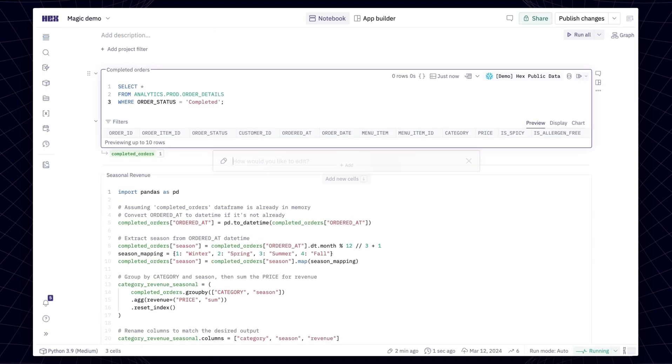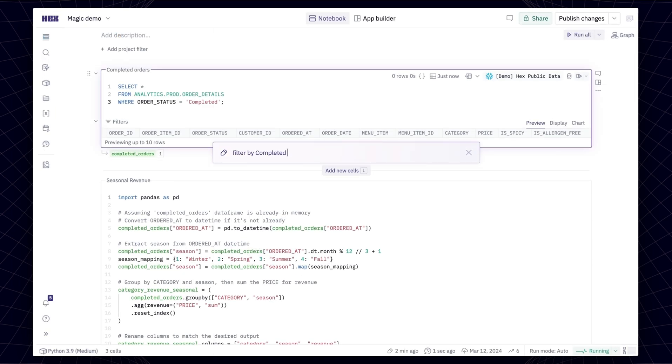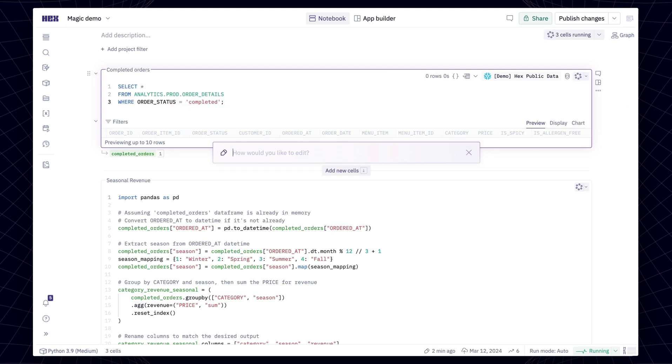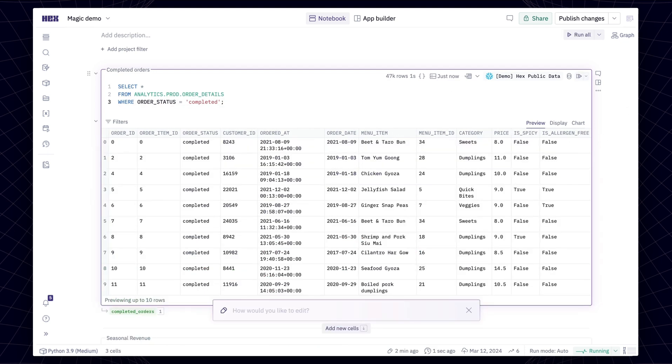The best part of working with Magic is that it's deeply integrated into your Hex project, so you can work manually when you want to and rely on Magic whenever it's helpful.